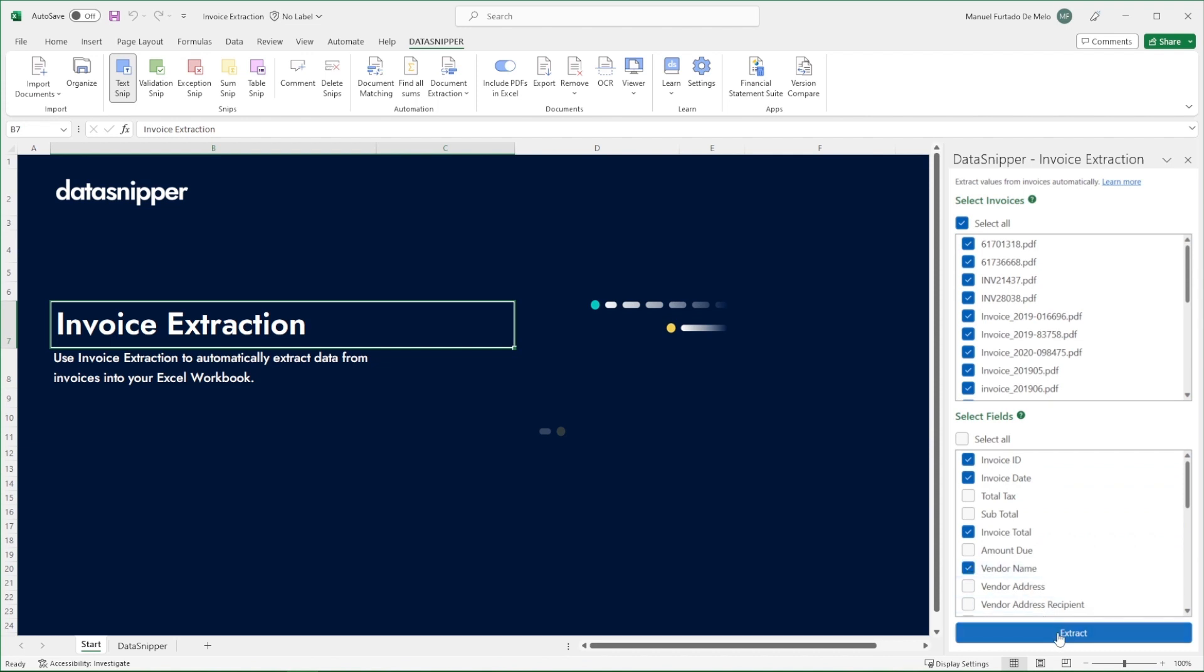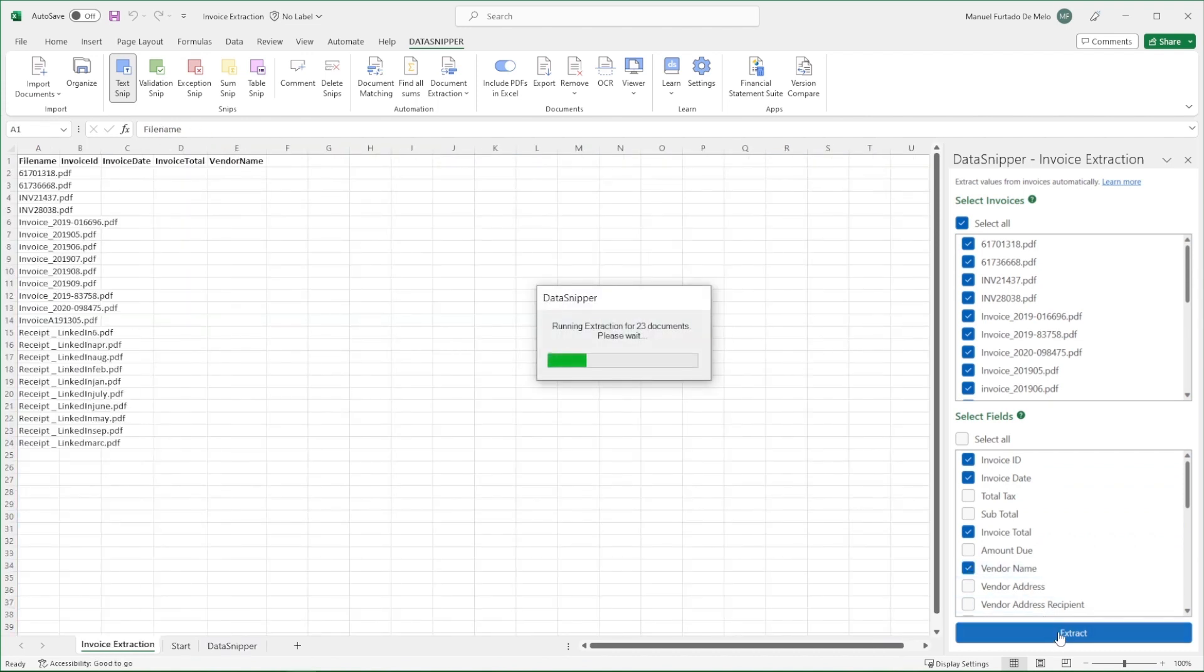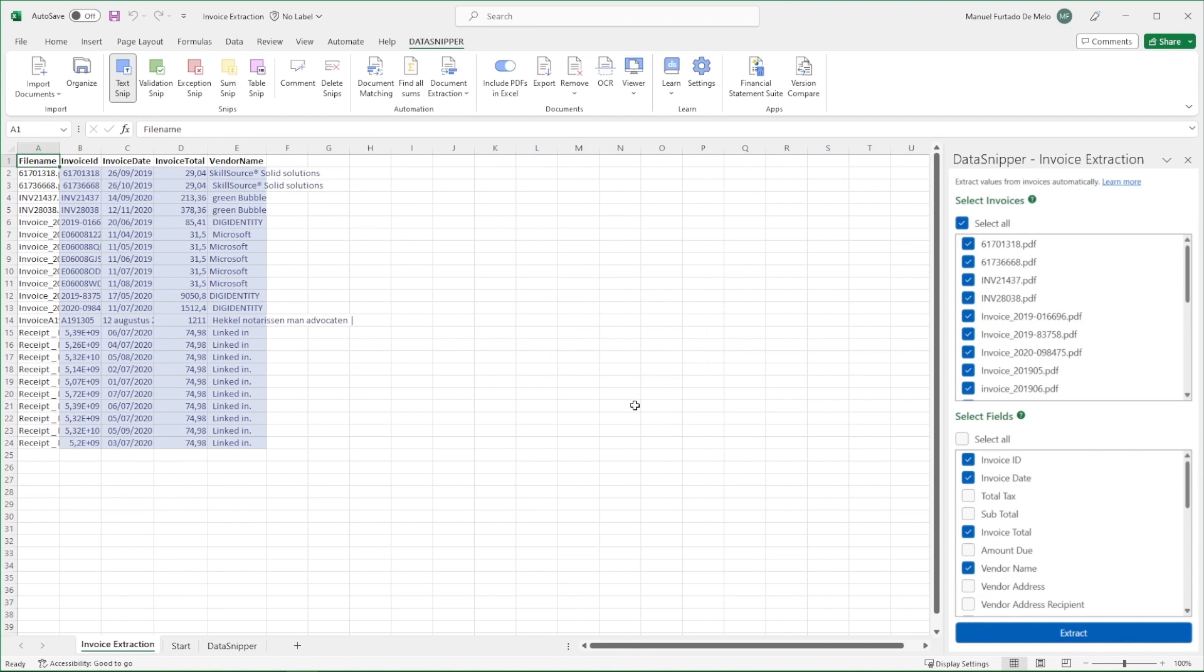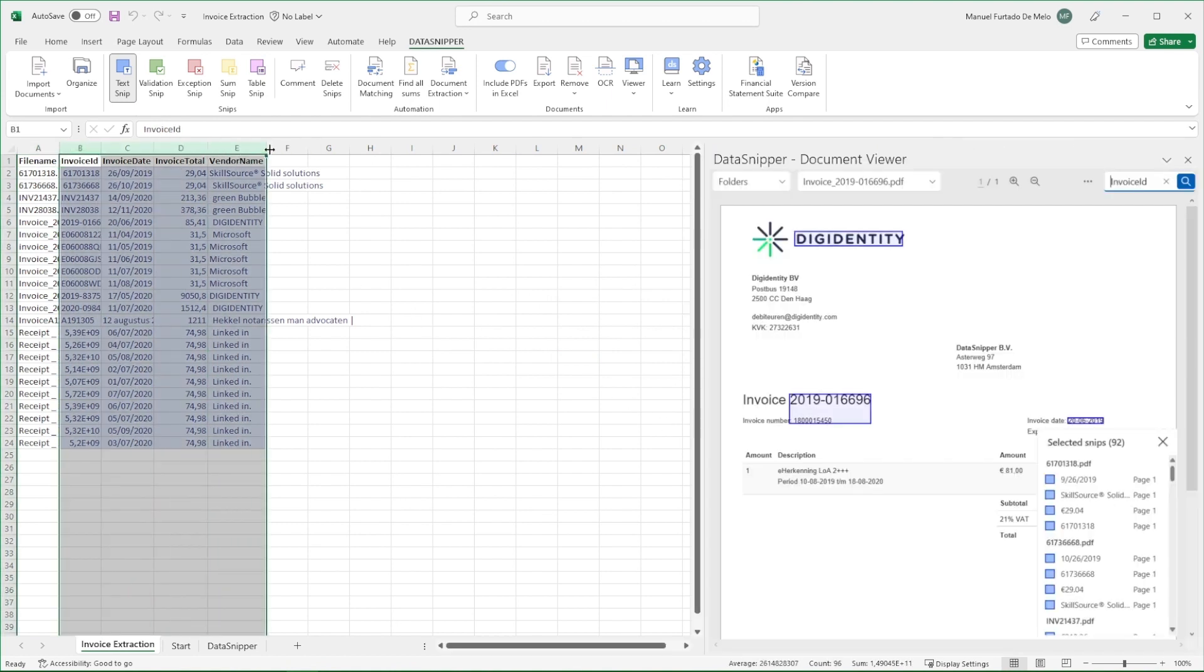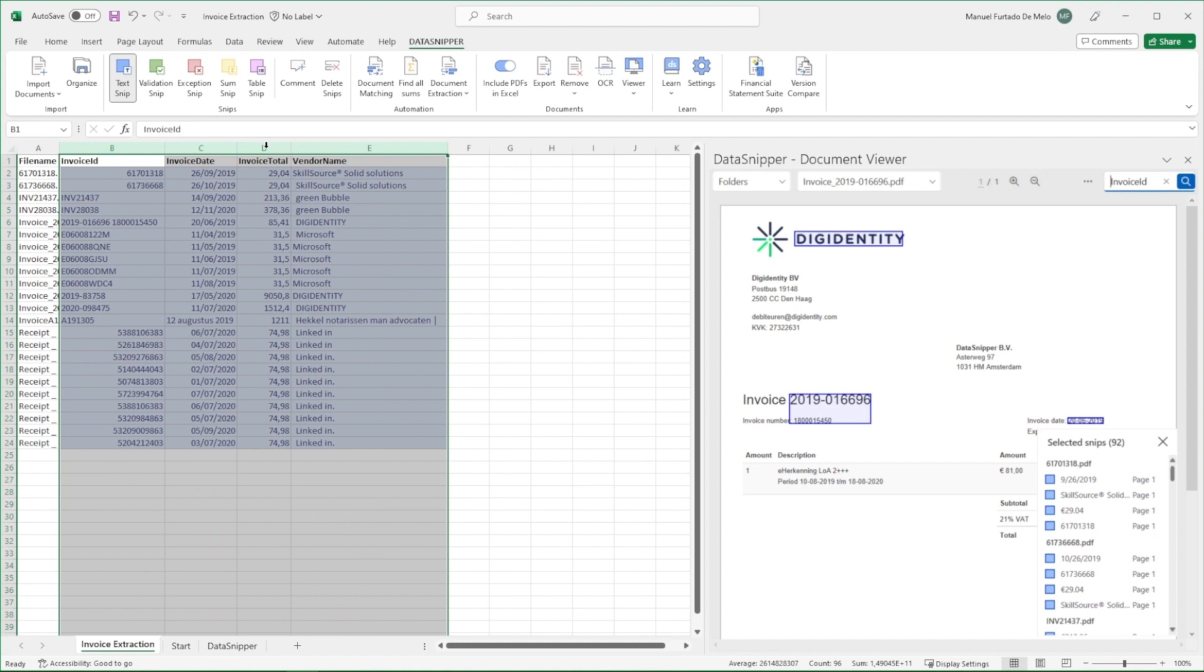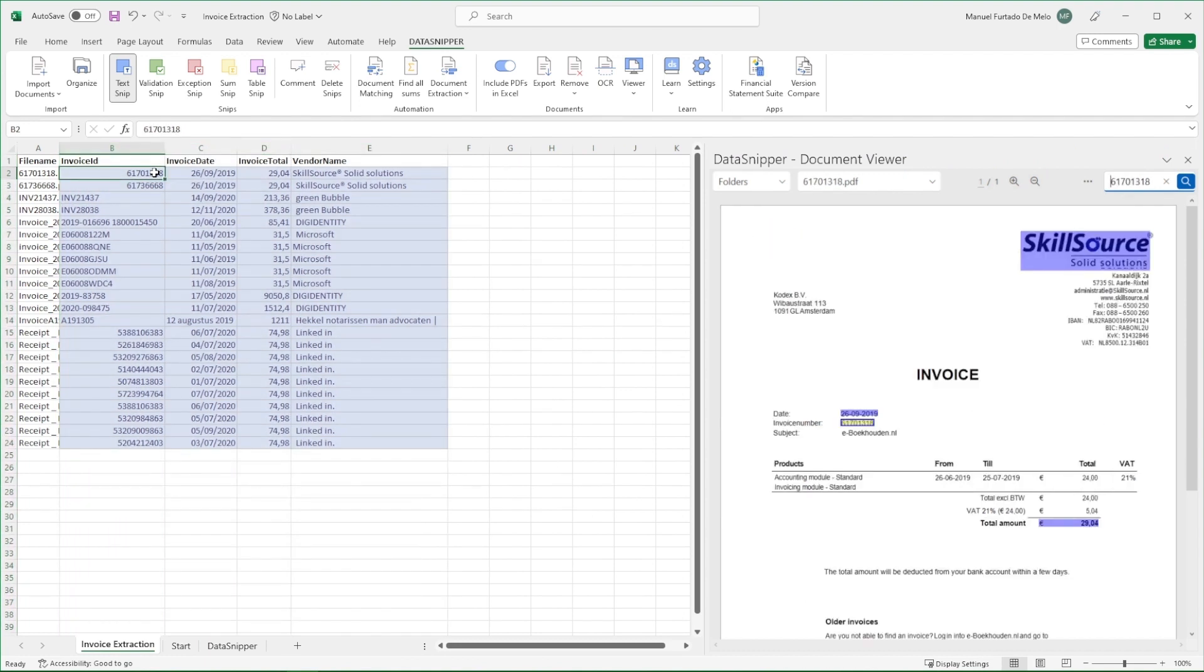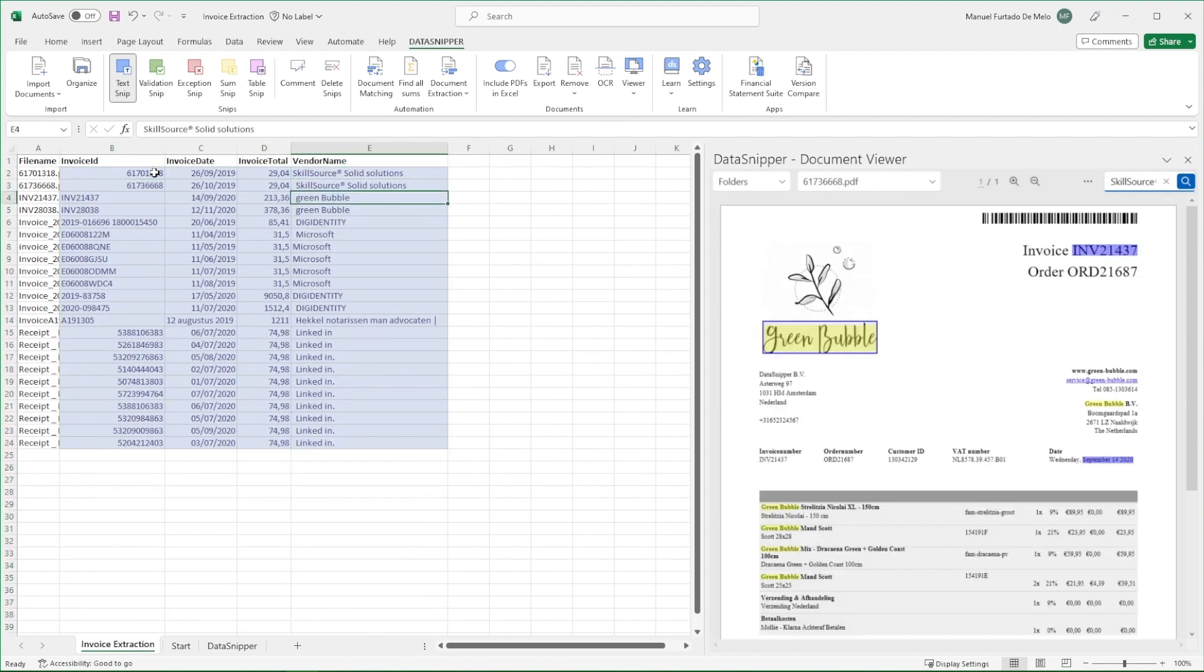In a matter of a few seconds, the data will be displayed in a tabular form on your Excel workbook. As you can see, invoice extraction instantly identified and extracted data from selected fields across all the different invoice layouts.